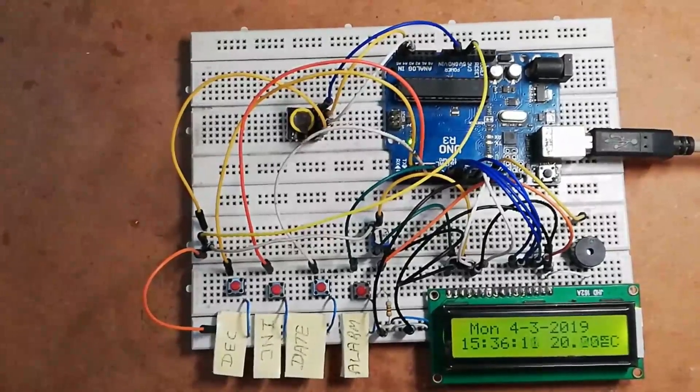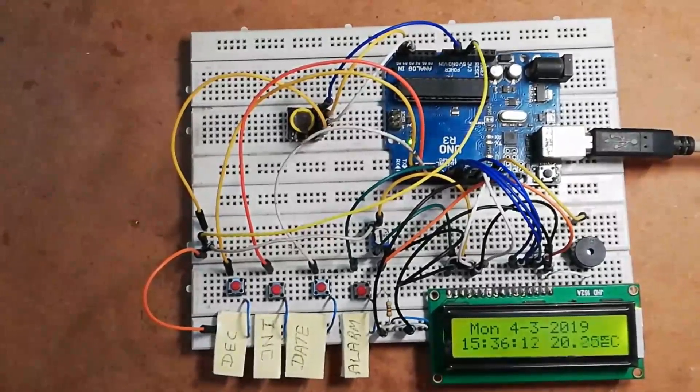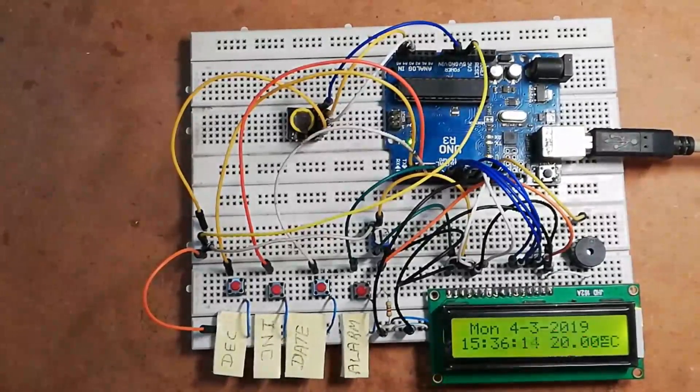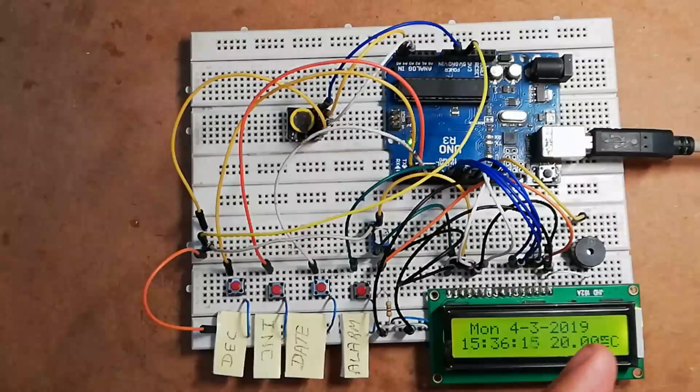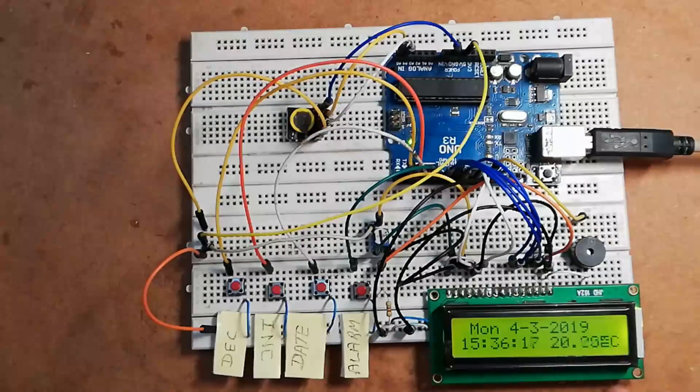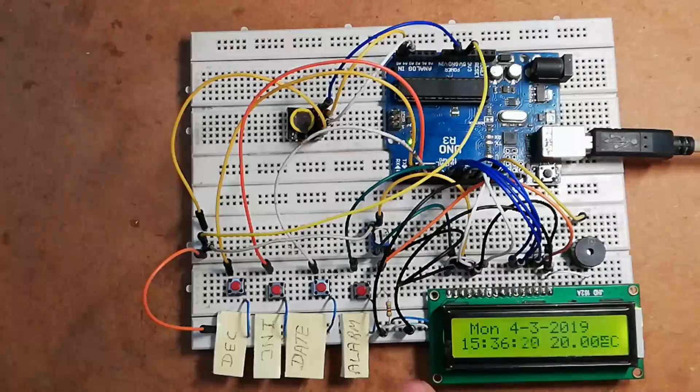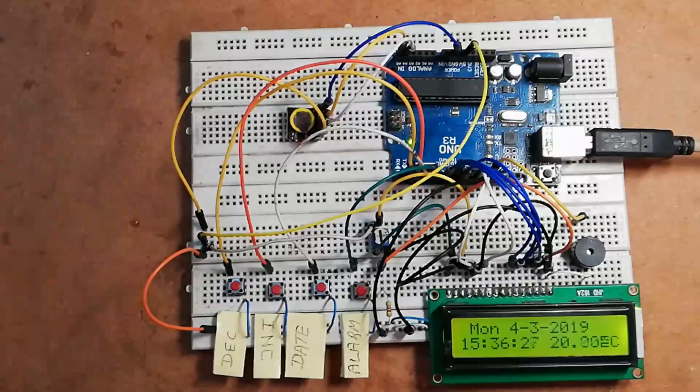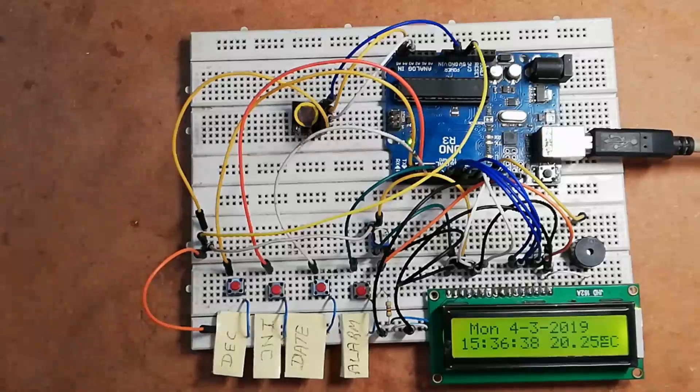Besides displaying date and time over this LCD, it has another feature: it shows temperature over this LCD without using any dedicated temperature sensor. This project has another feature: you can set alarm time as well as alarm duration.